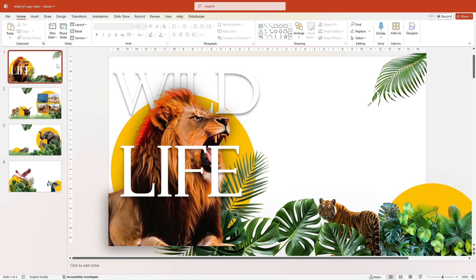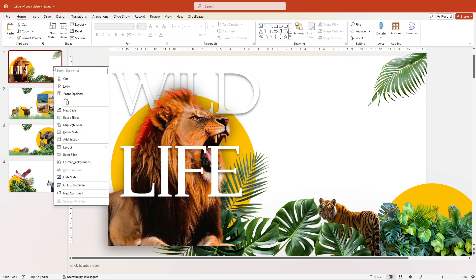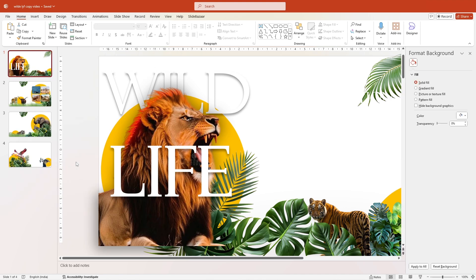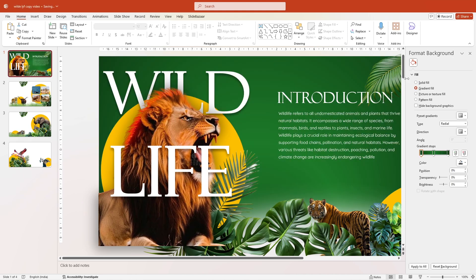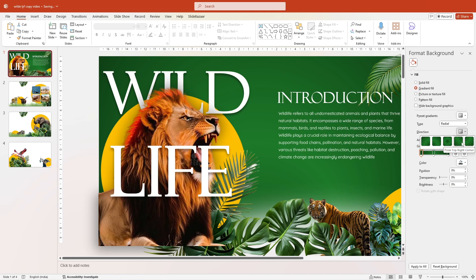Right click the slide and select Format Background. Under Fill, select Gradient Fill. Now under Type, choose Radial and choose an appropriate direction.